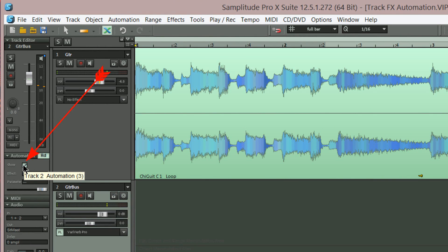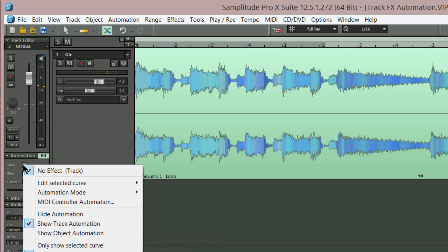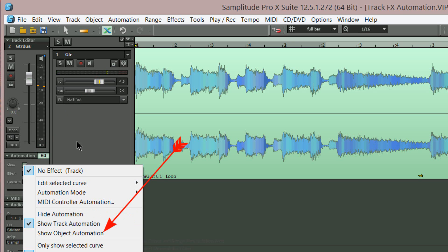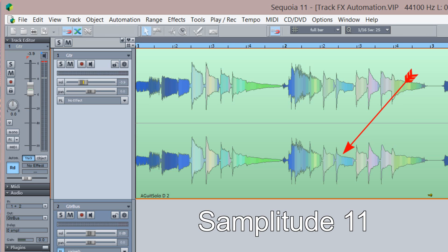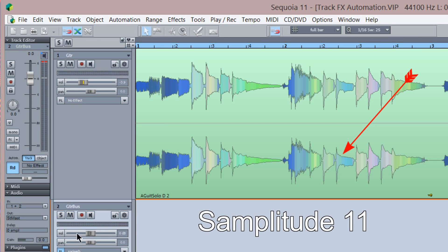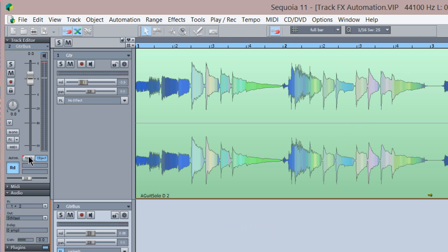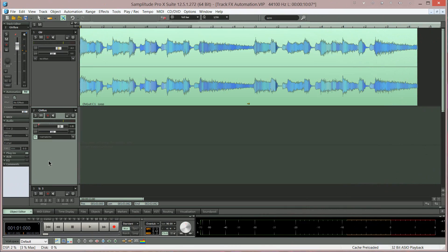If you click on the effect box you can see in the drop down menu there is a choice between track automation and object automation. This is different to Samplitude 11 because in 11 there's two buttons. Whereas in Pro X the buttons have been replaced with tick boxes and the object automation tick box relocated to the object editor. But anyway make sure you have track automation enabled.